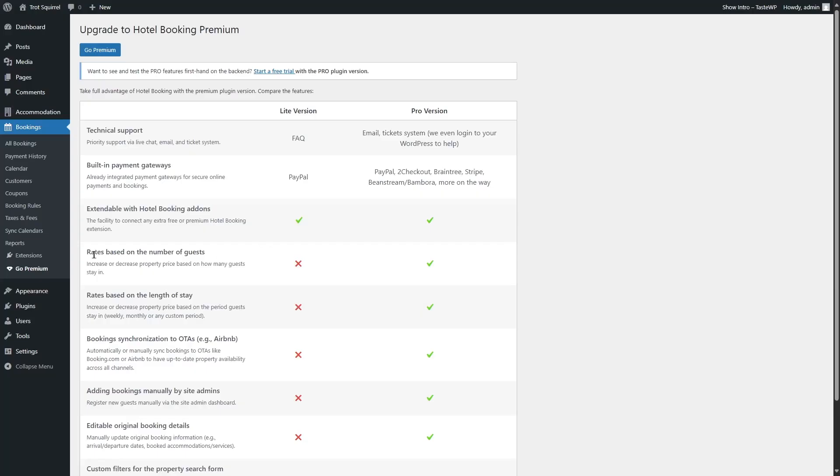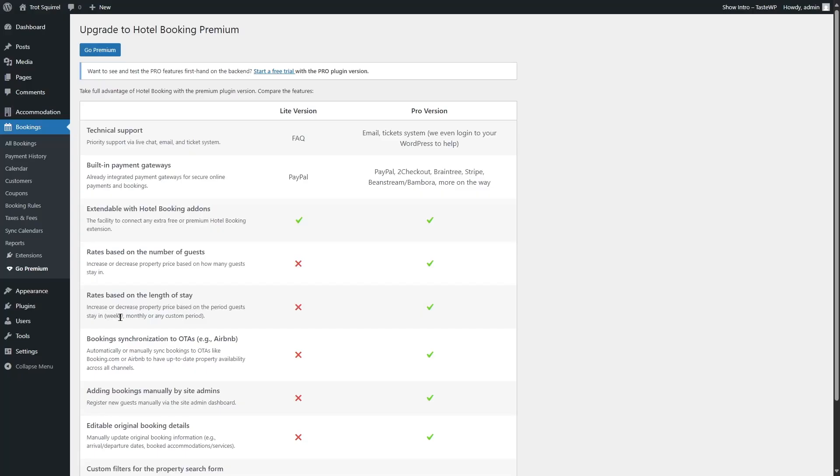The next feature is the rates based on the number of guests. Now if we read over here, the explanation is increase or decrease property price based on how many guests stay in. In the Lite version, you won't have access to this feature, but in the Pro version, you will have access to it. The next feature is the rates based on the length of stay. Increase or decrease property price based on the period guests stay in, weekly, monthly, or any custom period. This is also available only in the Pro version. The next feature is bookings synchronization to OTAs, example, Airbnb. This is also available in the Pro version only.